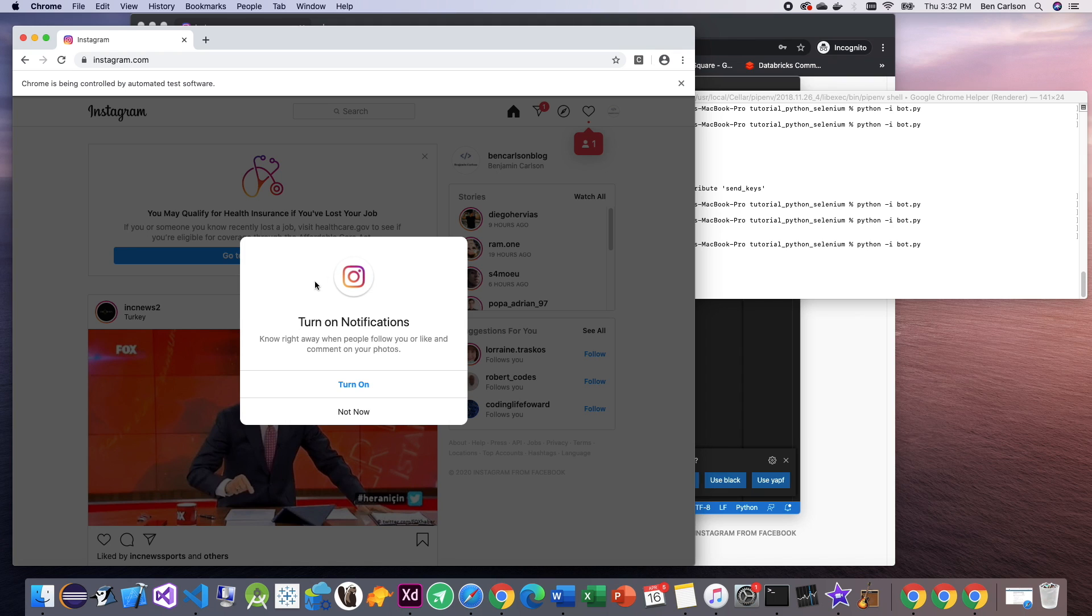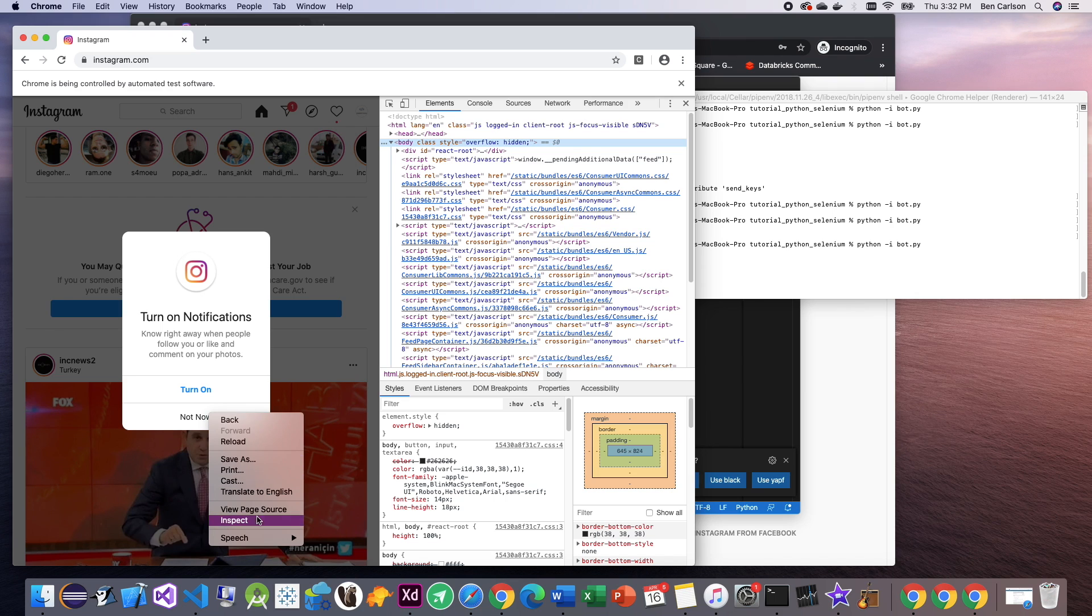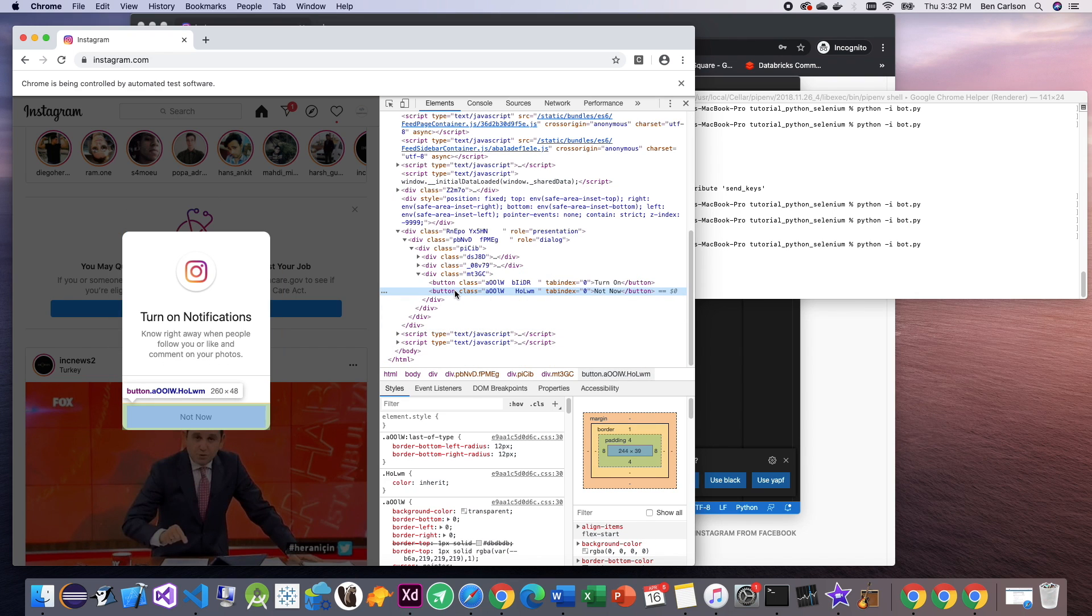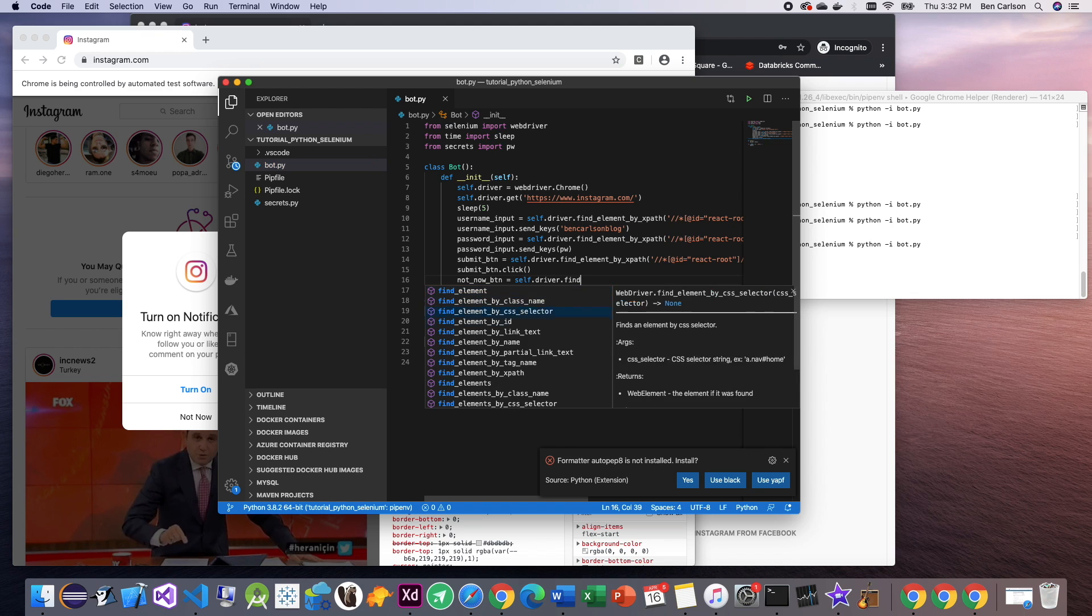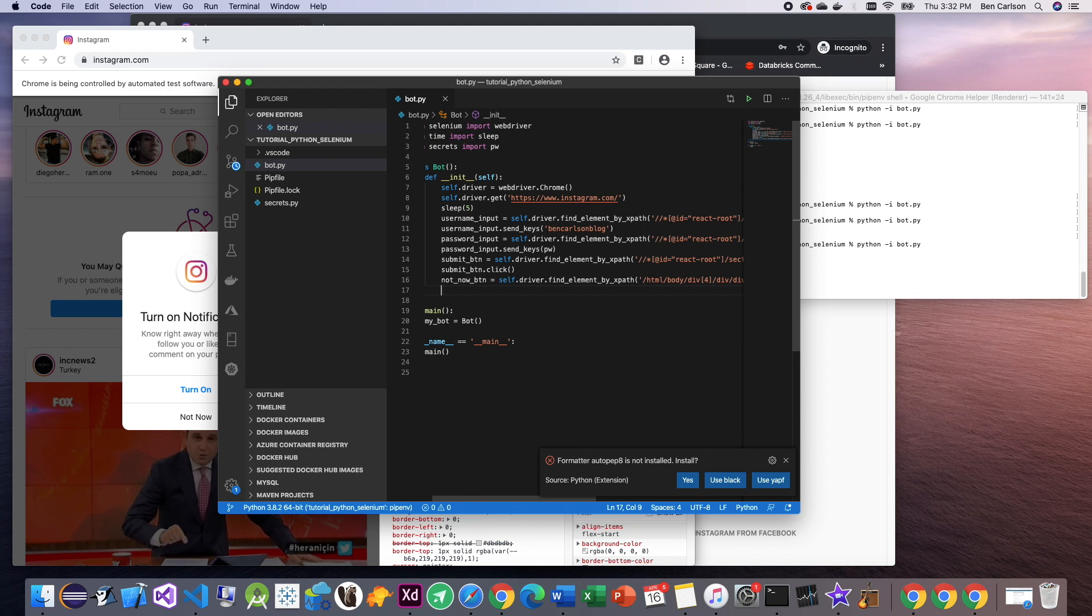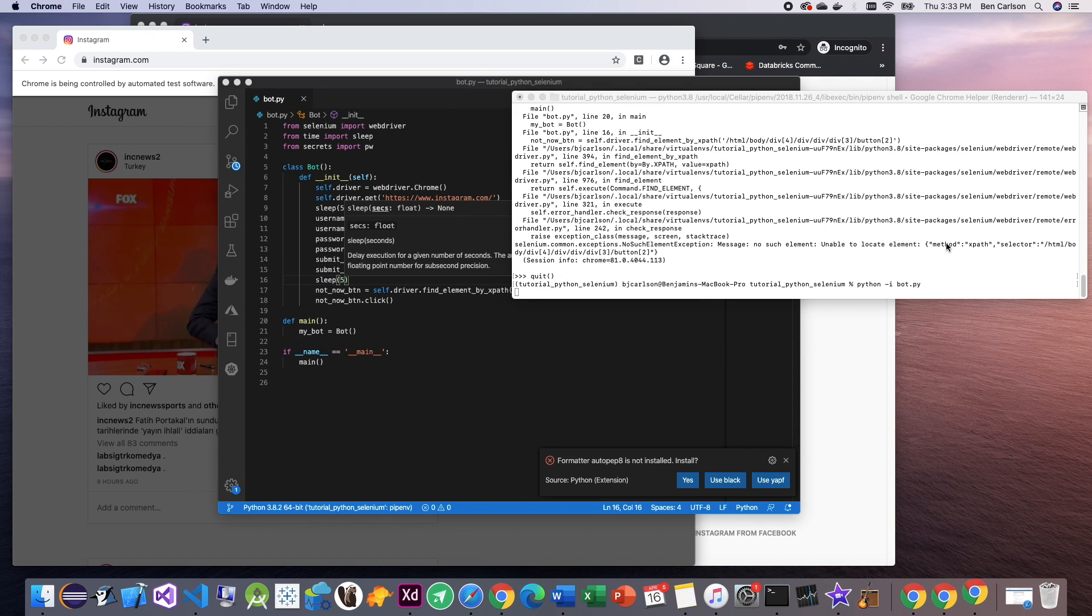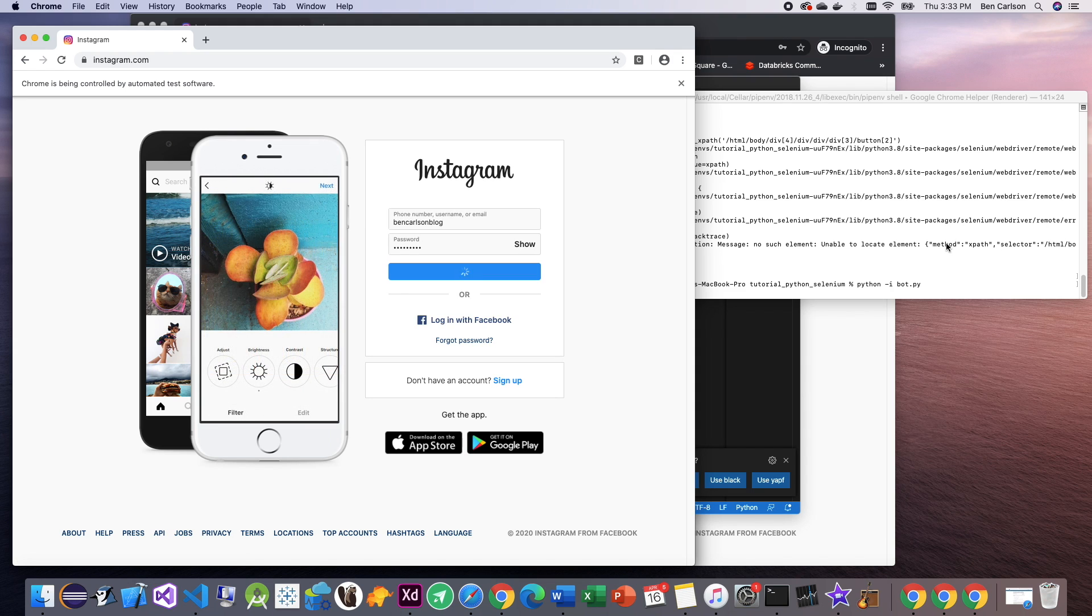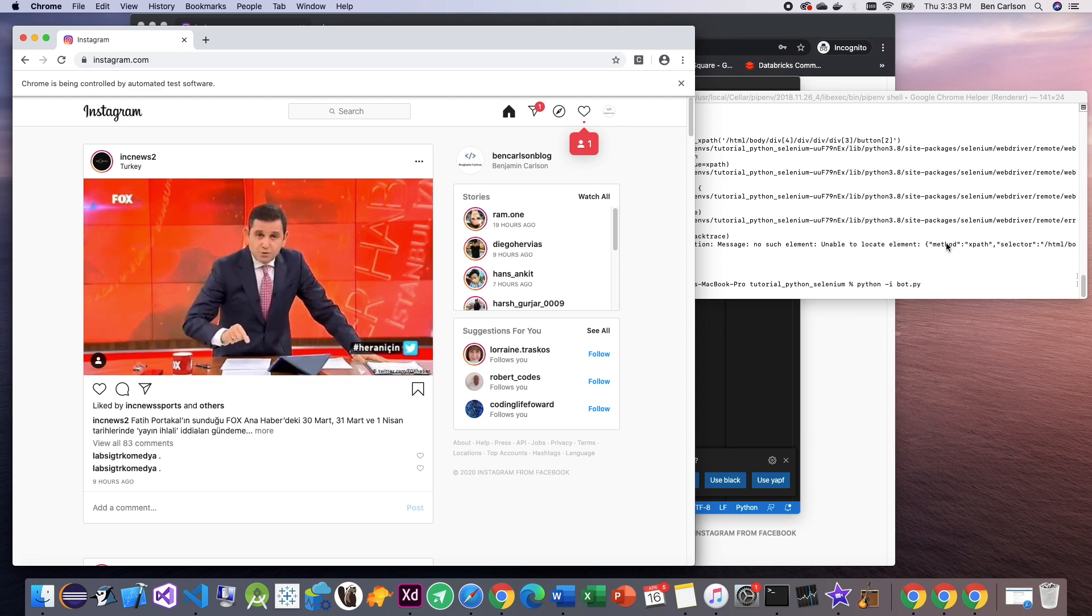So now we have this pop-up that comes up and we want to click not now on this. So just like how we click the submit button, we can click not now. And there we go. Looks like it worked.